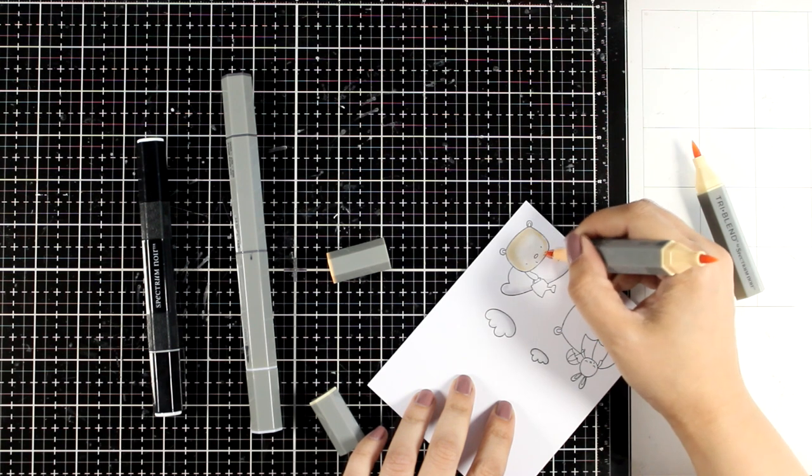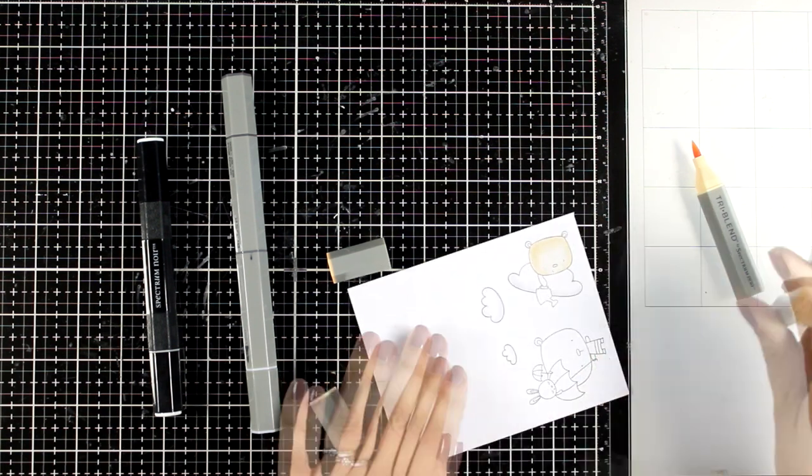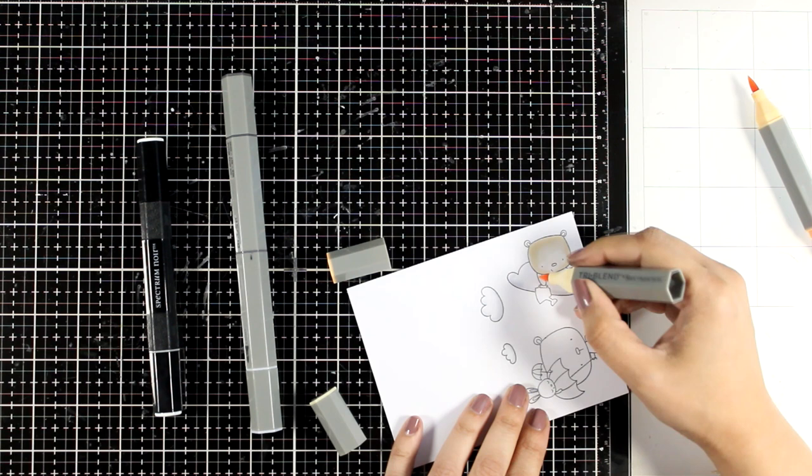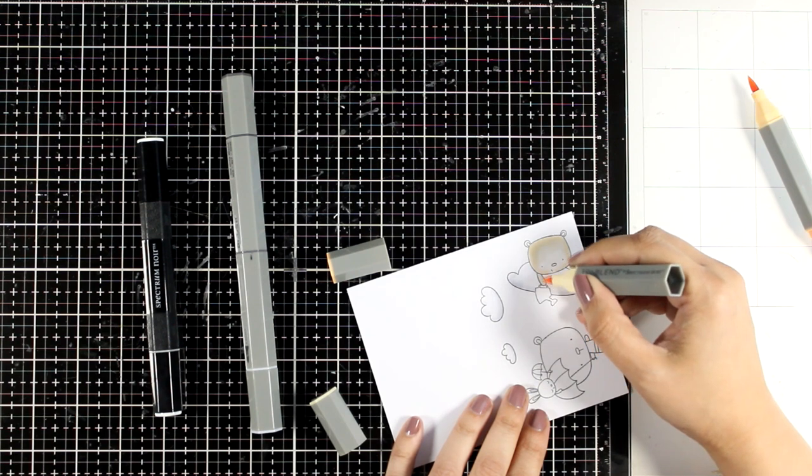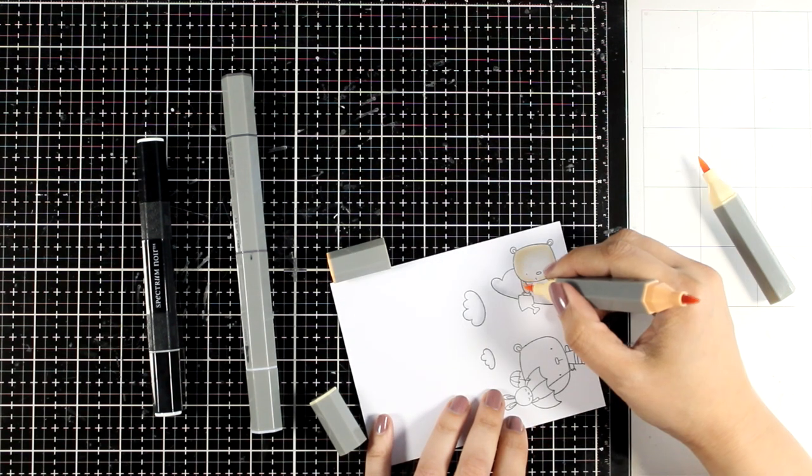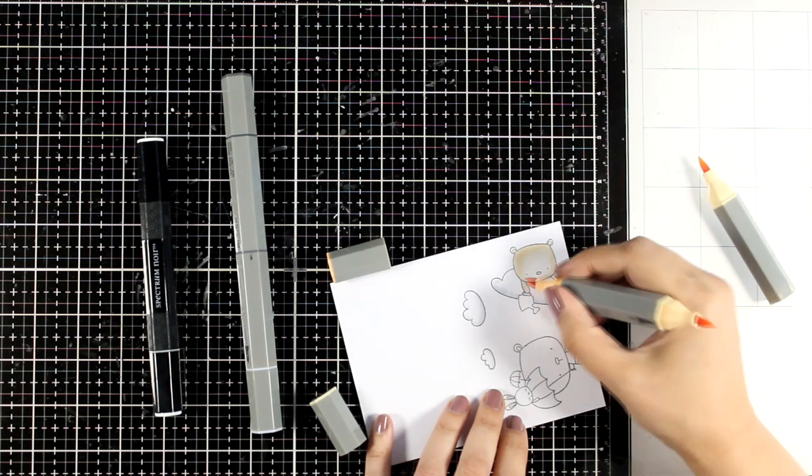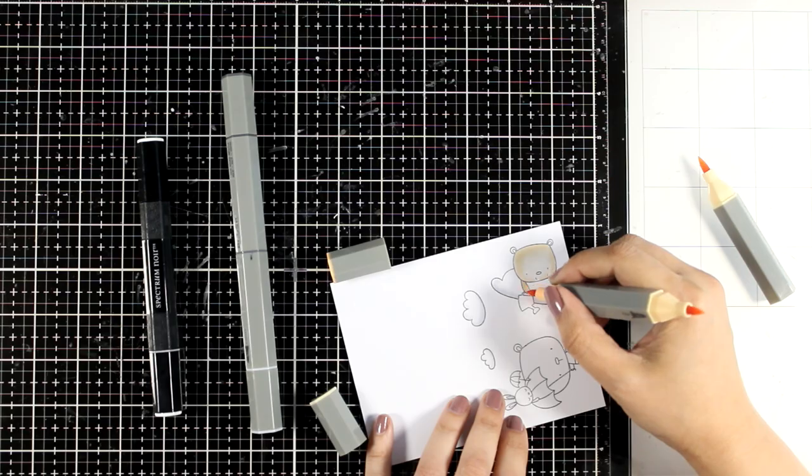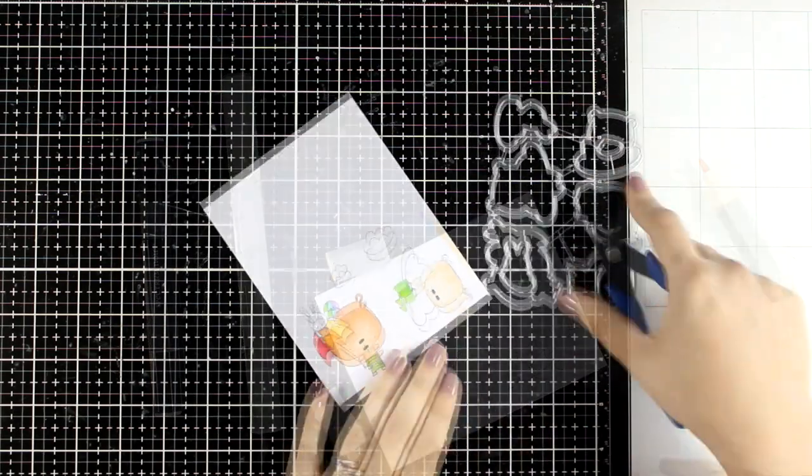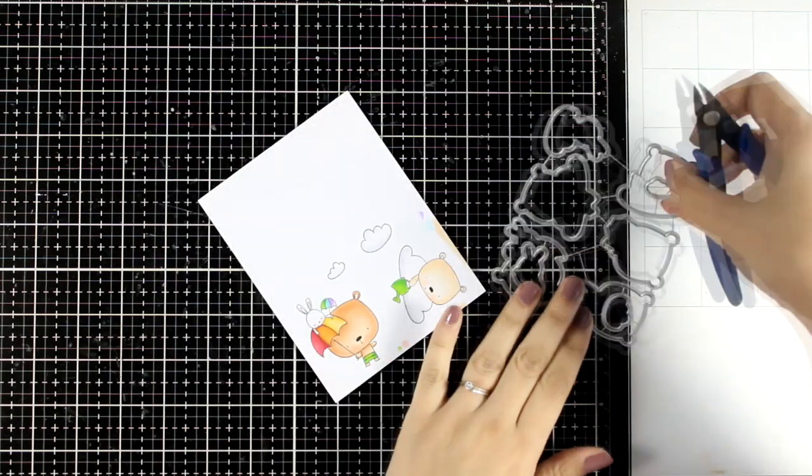That's why my go-to markers lately are the three blends, just because I do have all the three shades that I need in one barrel. Here I'm using the fur skin blend. I also used the tan blend for coloring the other bear.